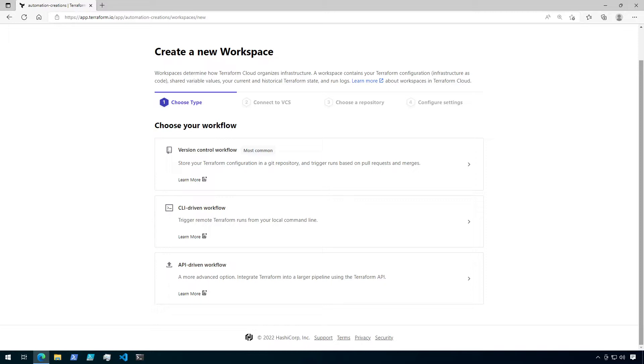With version control, the workspace can be set up to retrieve its configuration files from a remote git repository and trigger runs automatically when changes are made to those files. So let's go ahead and dive right in.